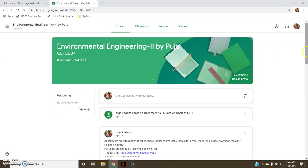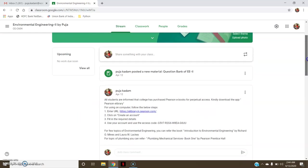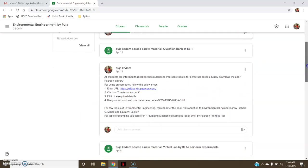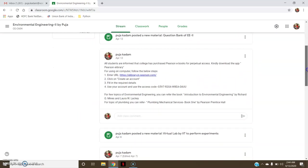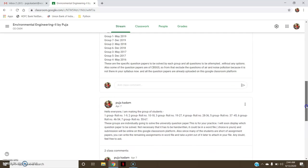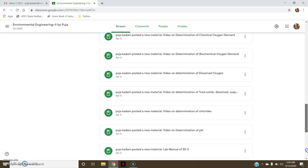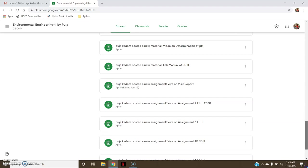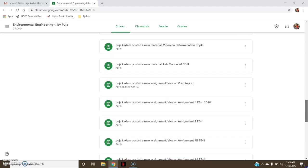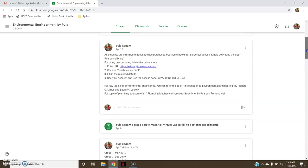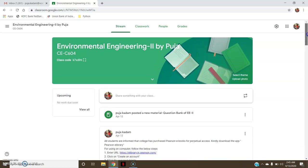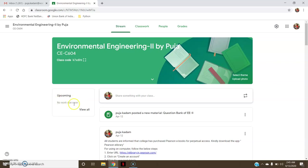You can see here the various announcements that are made from the new announcements at the top and the old announcements at the bottom. There are various announcements made from the time the Google Classroom is created. Since there are no upcoming events here, this is empty. No work due soon. If a deadline is attached to a particular assignment or quiz, it would be shown here.